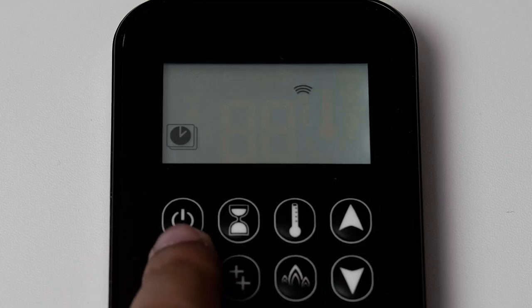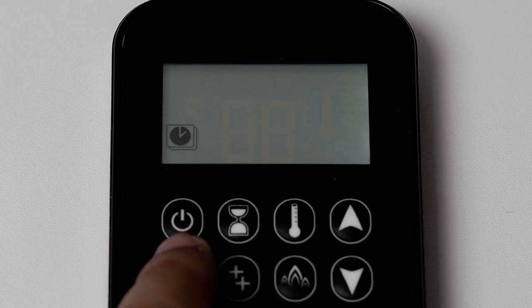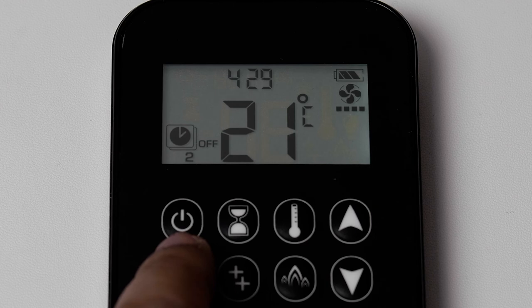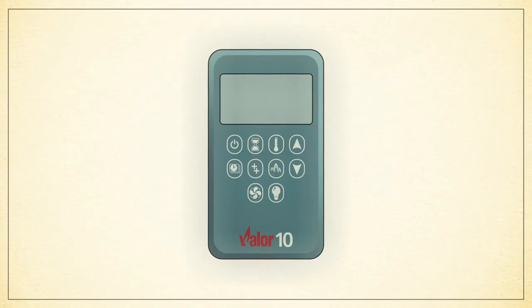To move on to program 2 of the same day, press the clock button and follow the same steps as program 1. Once the program 2 off time has been selected, allow the screen to stop flashing to confirm, or press the clock button to repeat the process for another day.